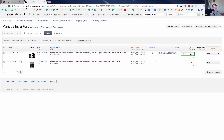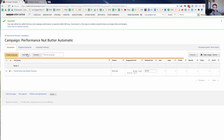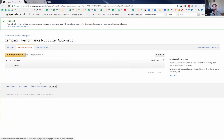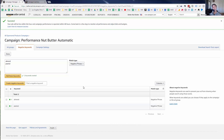One little tip: you can add negative keywords. I'll add 'almond' because it doesn't have any almonds in it, and 'peanut' because it doesn't have any peanuts in it. In the future I might run specific ads targeting almond butter or peanut butter searchers, but for now I'm adding these as negative keywords.